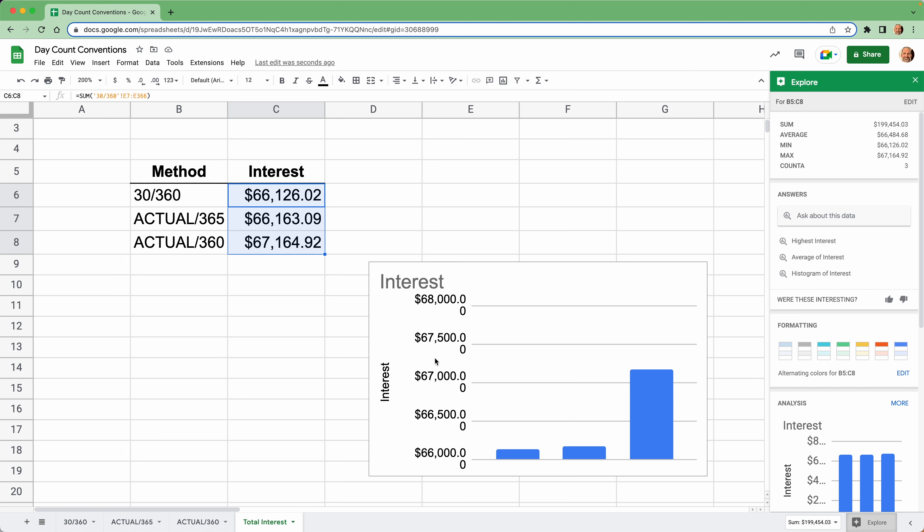We'll shrink this down to get it all on screen. You can see the amount of interest between the three methods, considering the entire loan, is pretty close. But let's zoom in by customizing the chart — we'll change the vertical axis minimum to 66,000 and maximum to 68,000. Now you can clearly see the difference between the three methods. The moral of the story: watch out for the Actual over 360 method. It's probably not going to break the bank, but it's going to charge you a little bit more.